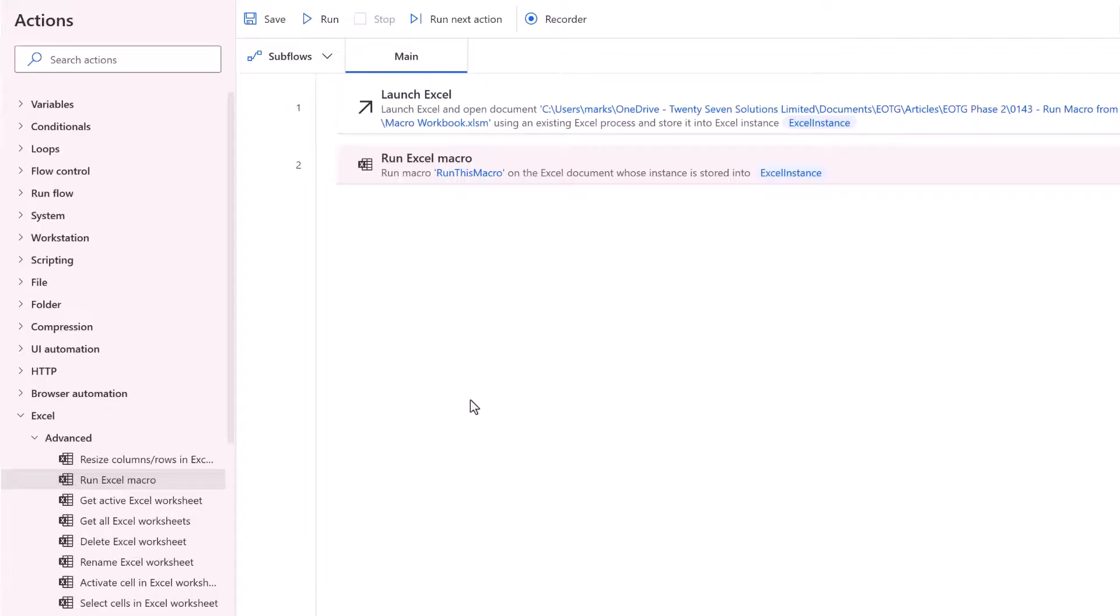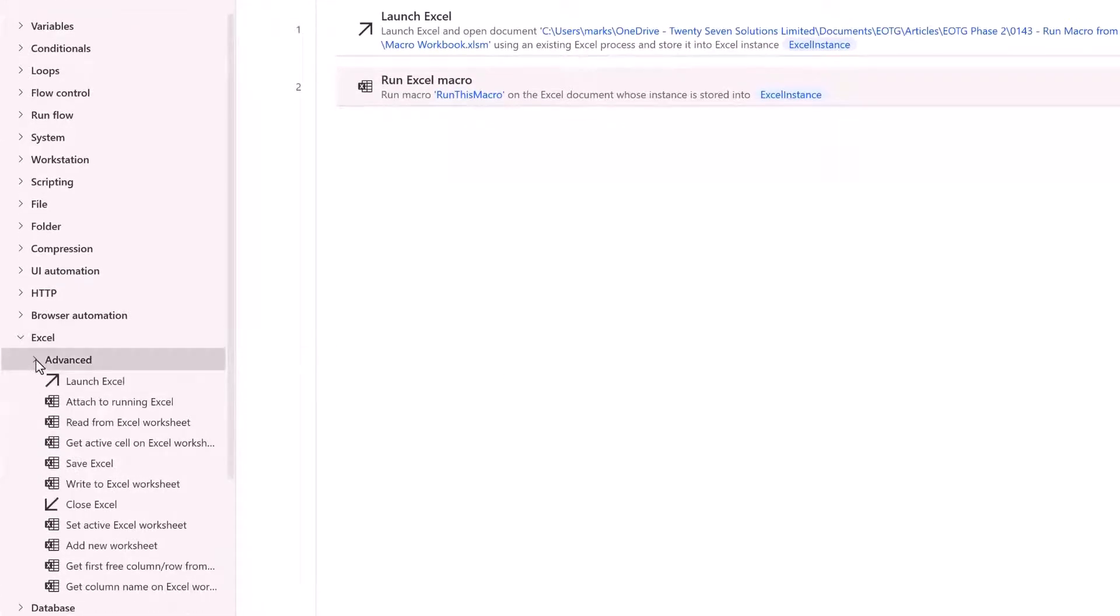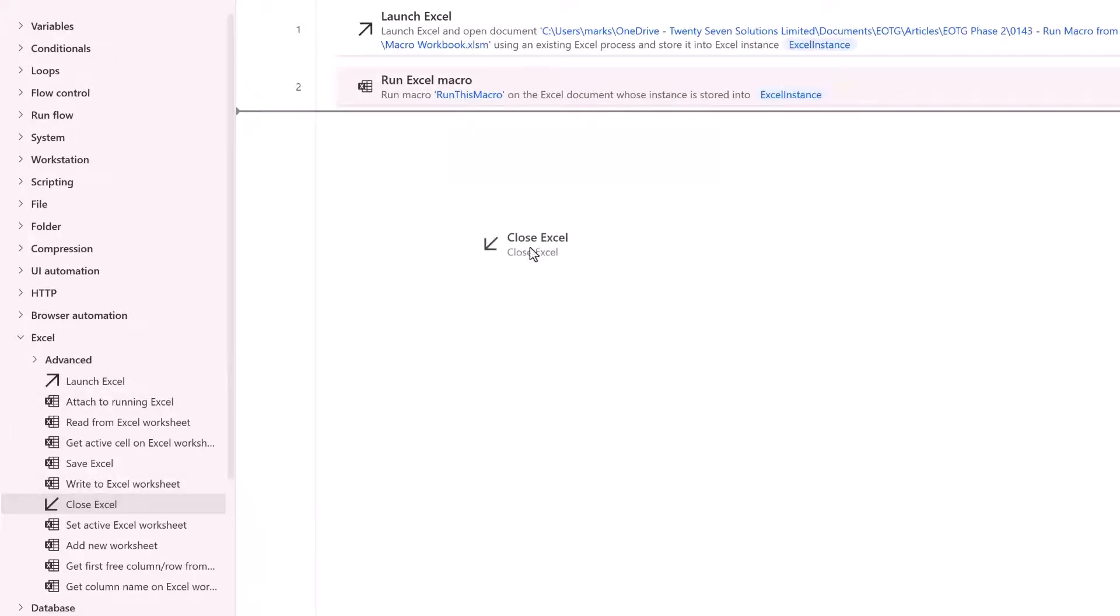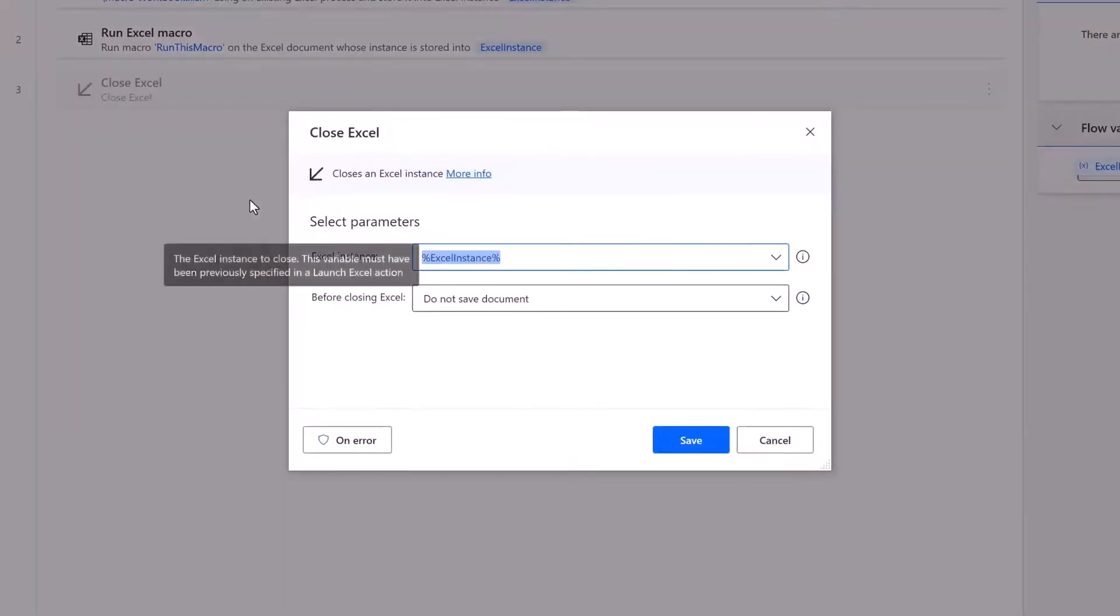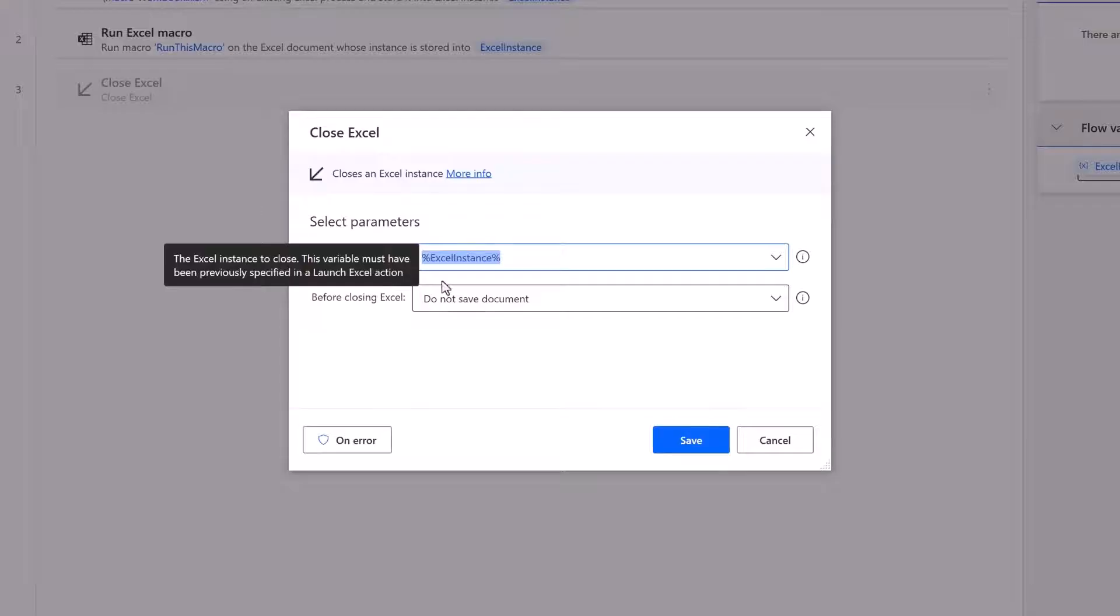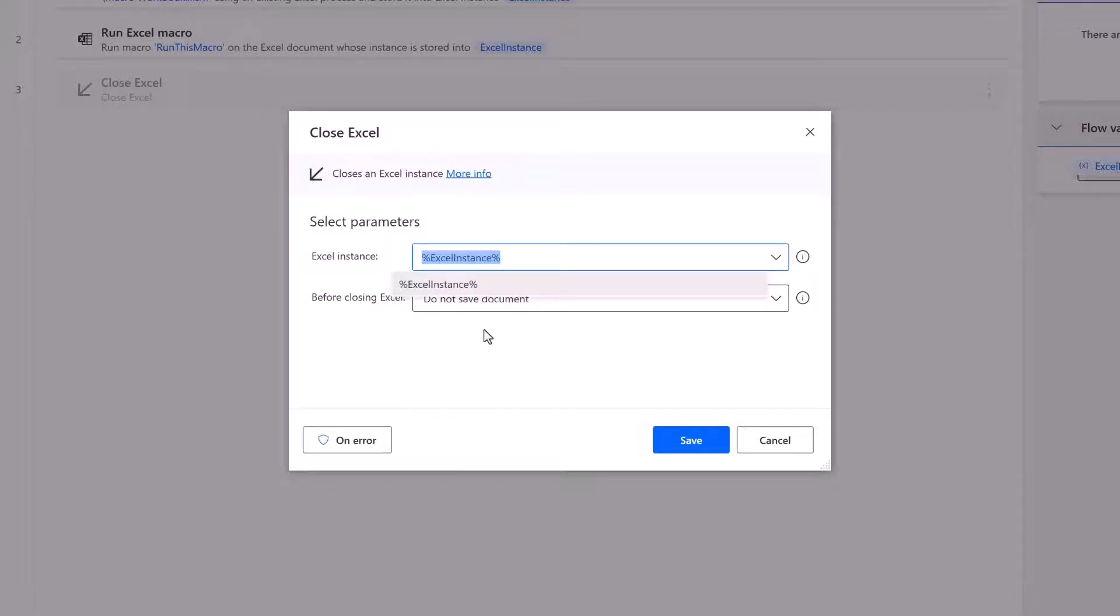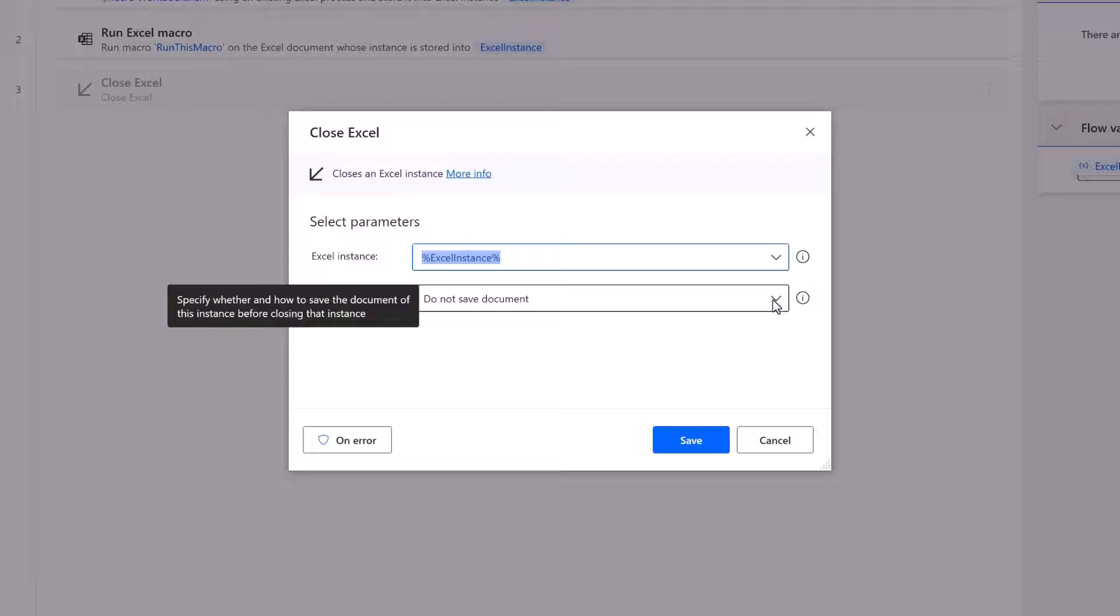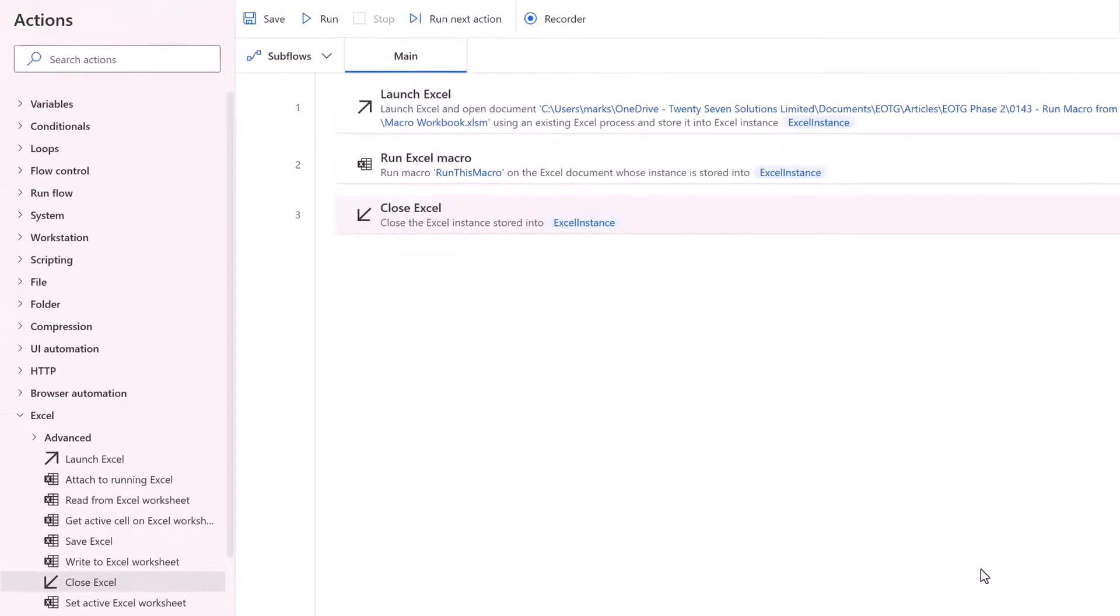And then after we've run our macro we then want to close that workbook. So we'll drag the close Excel action into the flow area. Again it's recognized which instance that we're using. If we have multiple instances we can click on the drop down and select any instance we like. So if we have multiple Excels open we can choose between them in that way. We then have a drop down to decide what we should do before closing Excel. Do we want to save, save as or do not save. In this scenario I don't need to save. So then I can add my action into my flow.